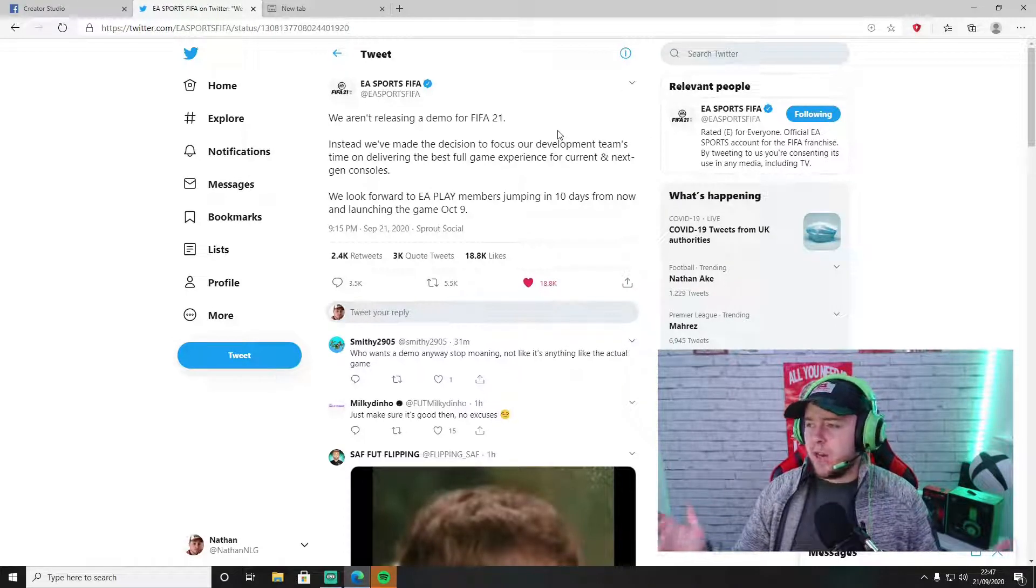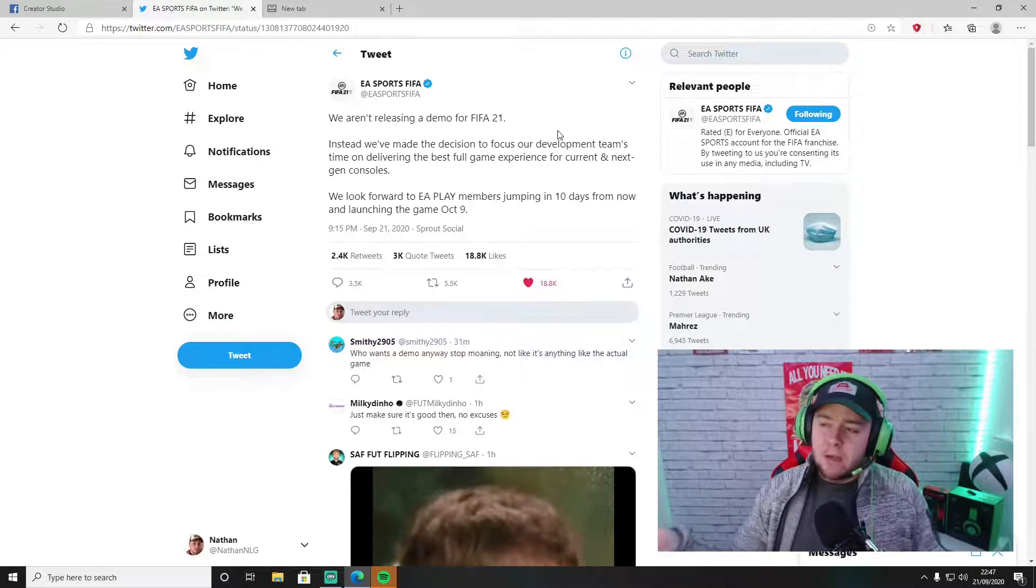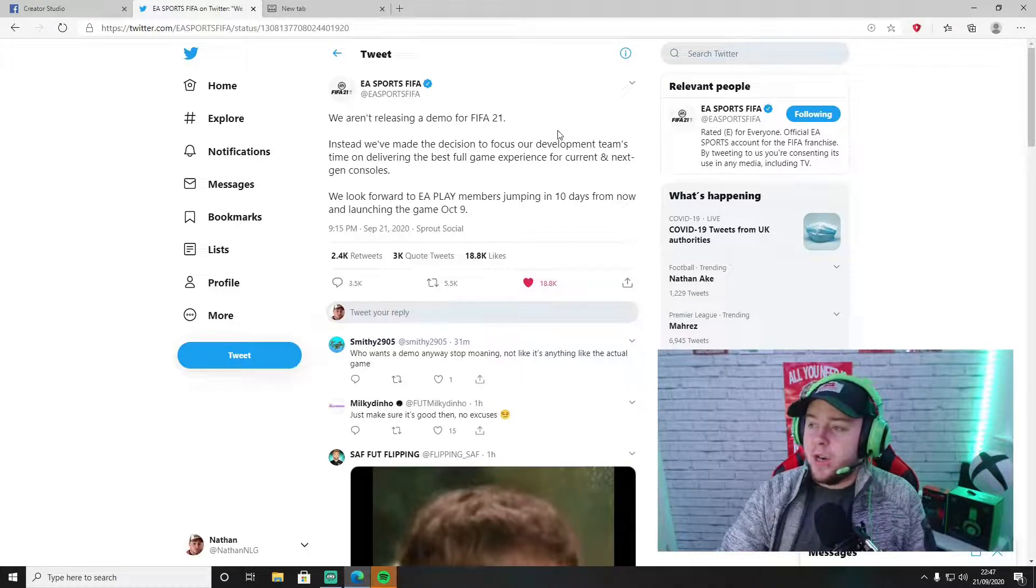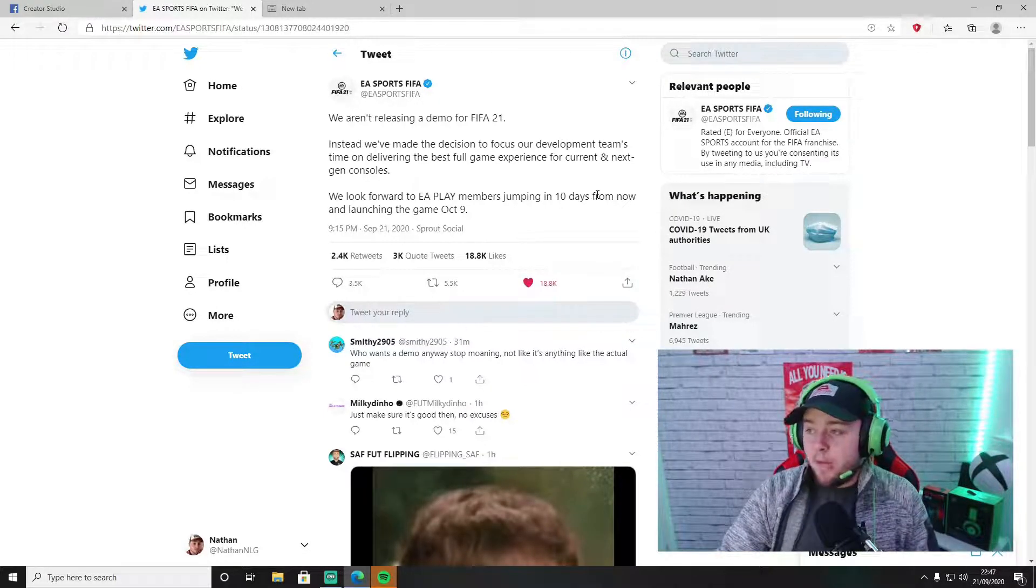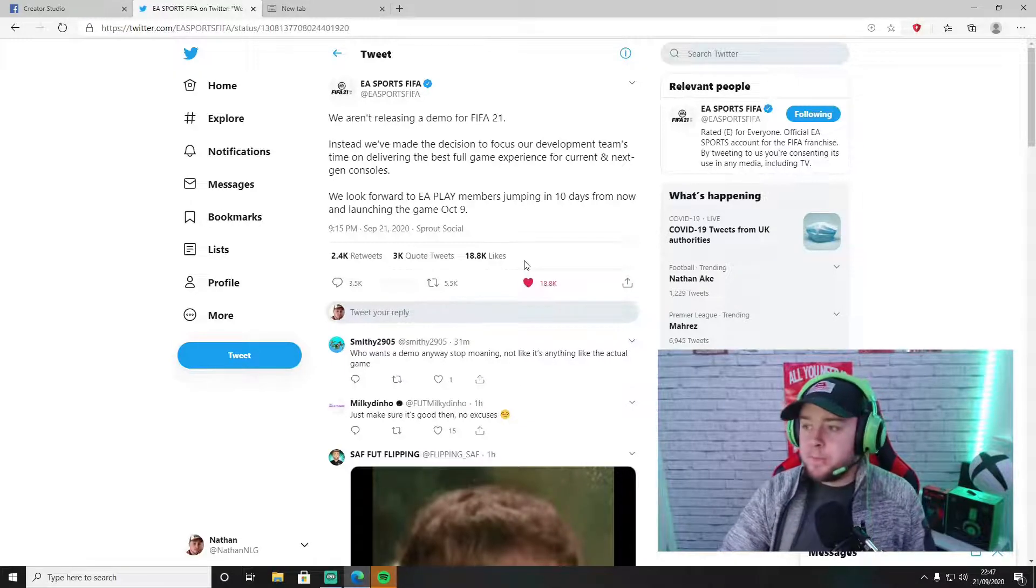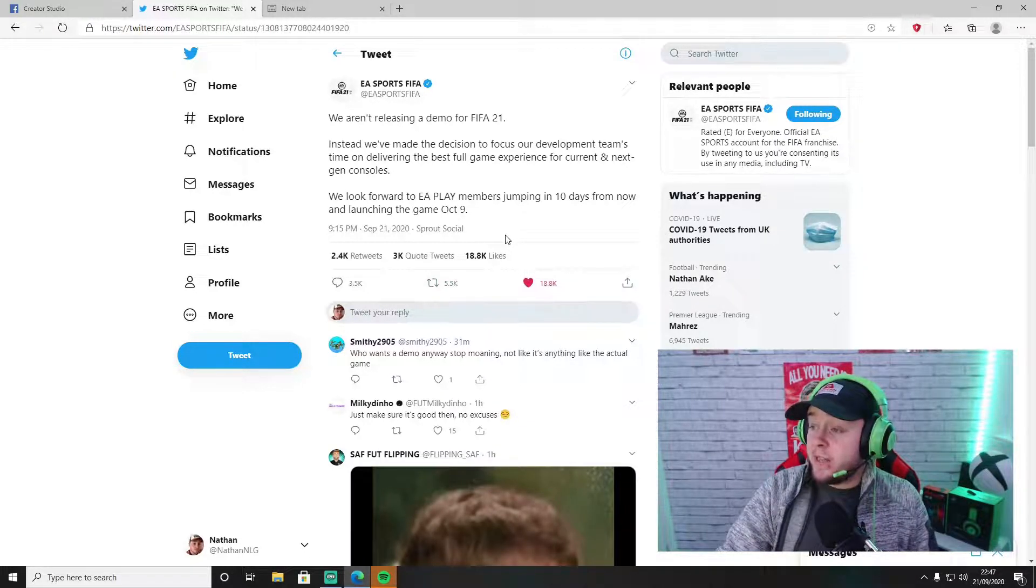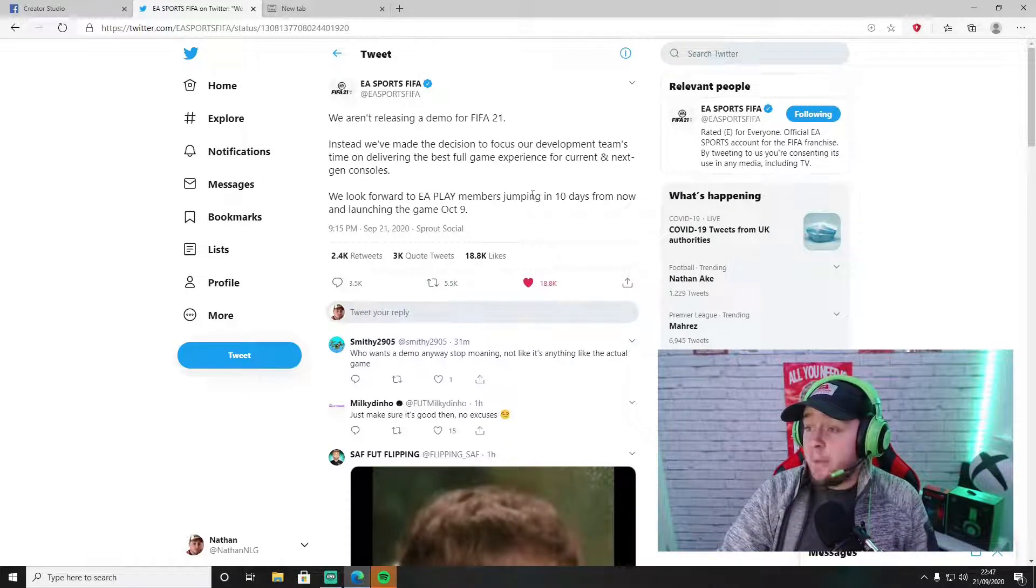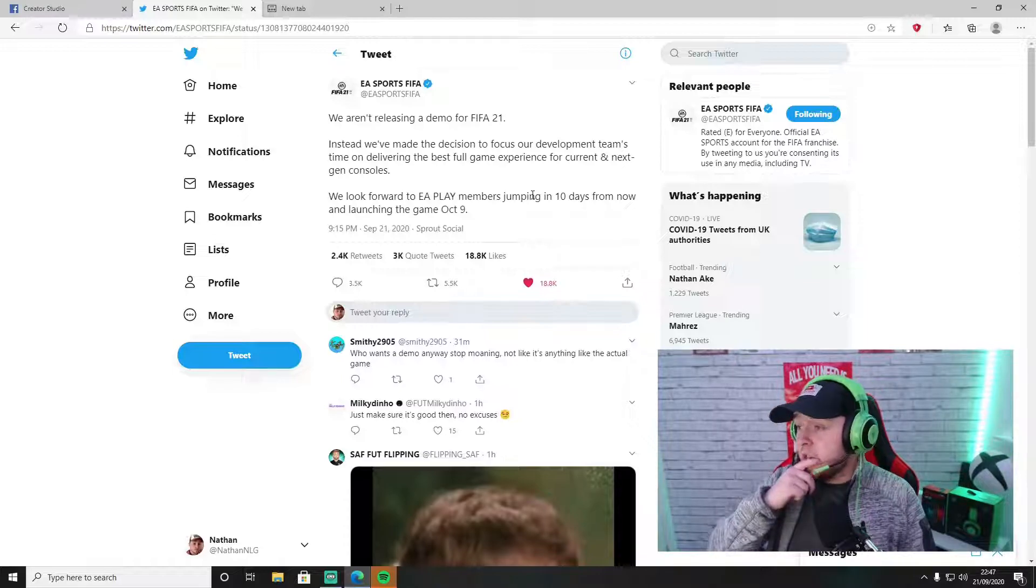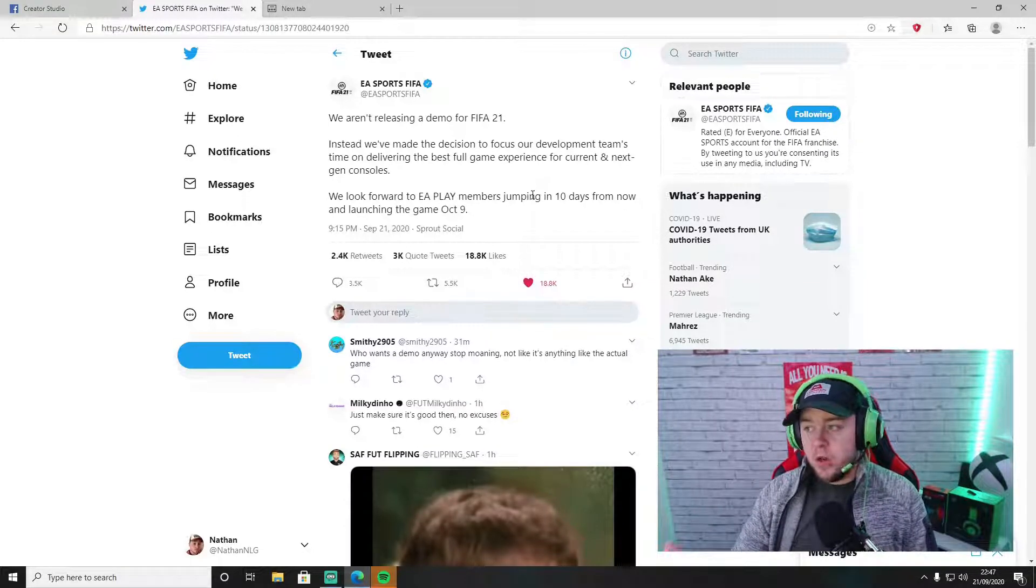Let me read the tweet to you. 'We are not releasing a demo for FIFA 21. Instead we've made the decision to focus our development team's time on delivering the best full game experience for current and next-gen consoles.'